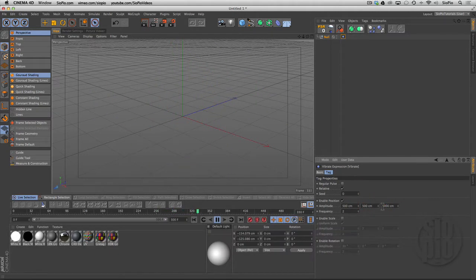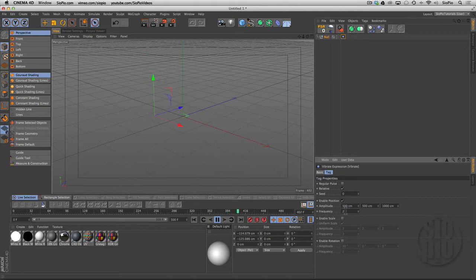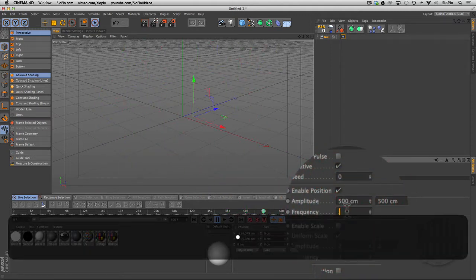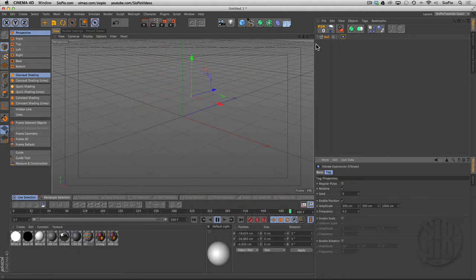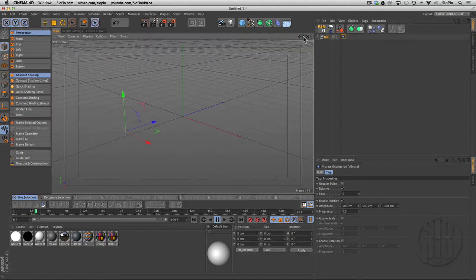So that thing's flying all over the screen like crazy. I could change the frequency from 2 down to 0.5 to slow it down. Let's kind of pull this back a little bit and that's nice now.